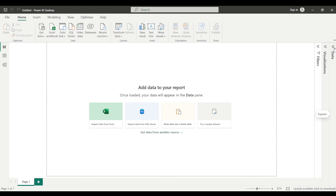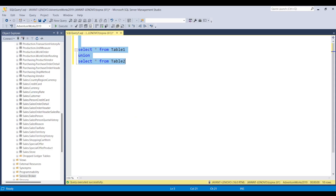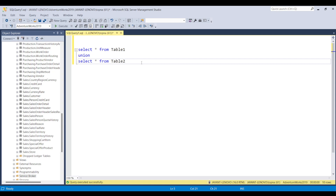First I'll open Microsoft SQL Server. We have a query: SELECT ALL FROM Table1 UNION SELECT ALL FROM Table2. I'll be using this query to bring the data from Microsoft SQL Server to Power BI Desktop.